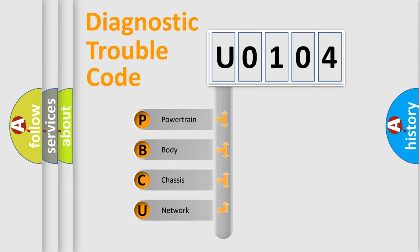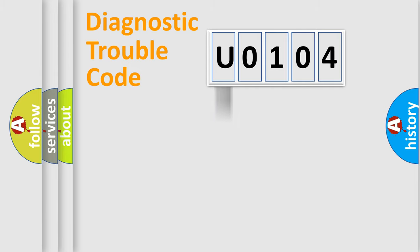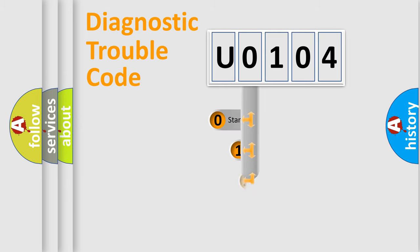We divide the electric system of automobile into four basic units: Powertrain, Body, Chassis, and Network. This distribution is defined in the first character code.